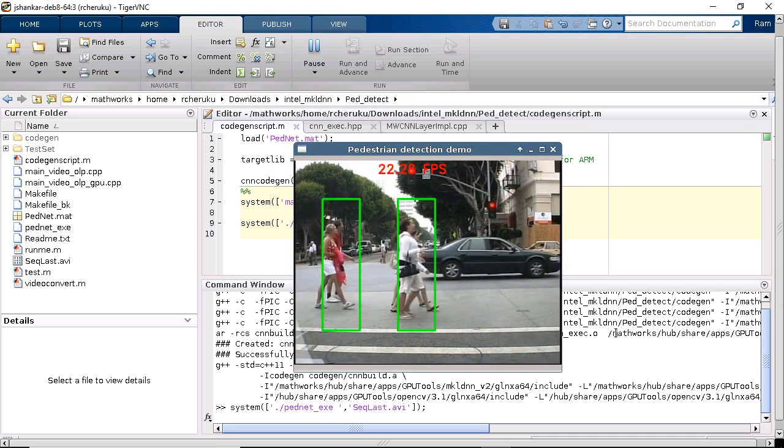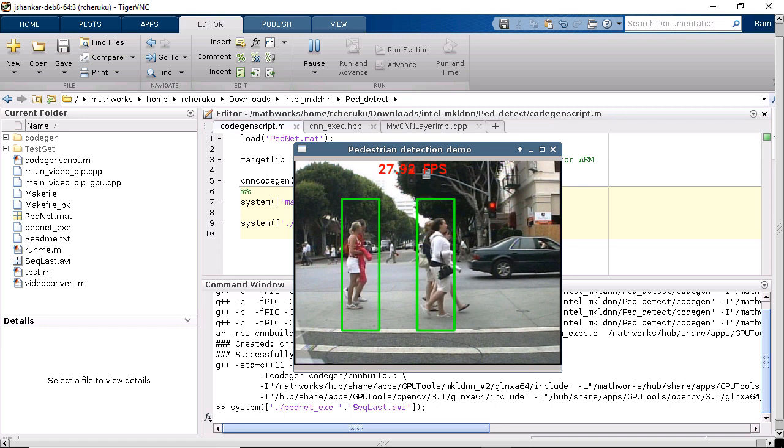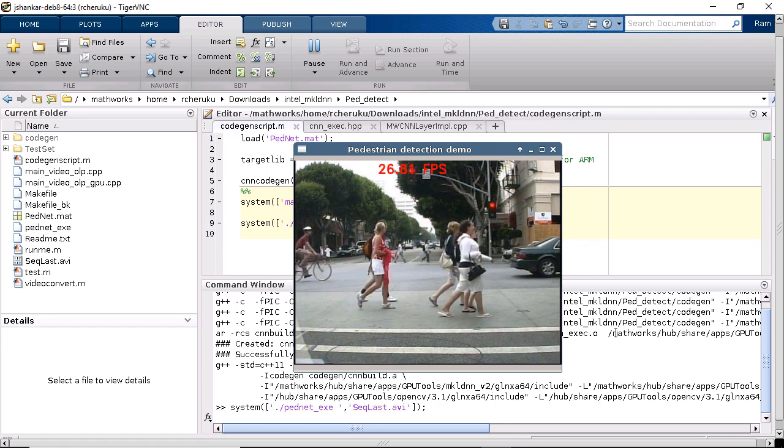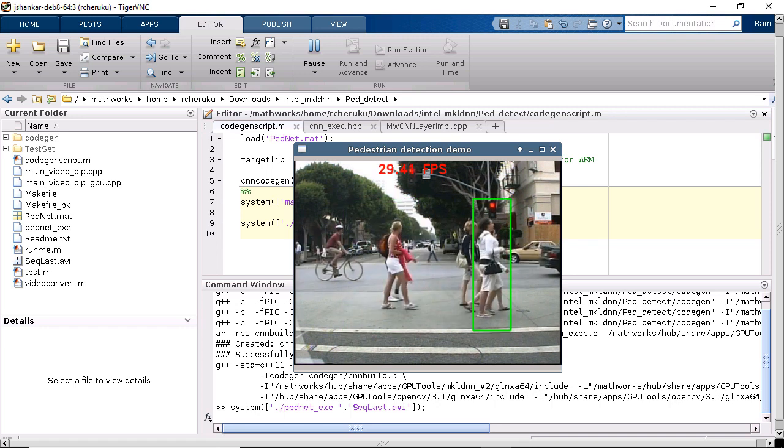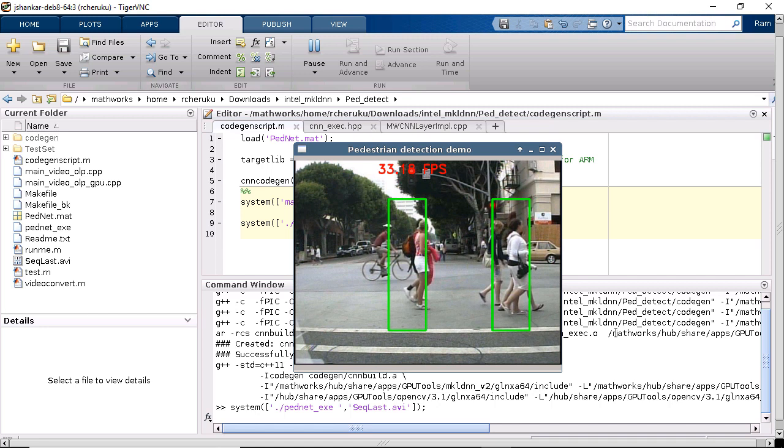We have the neural network for pedestrian detection running on my Intel Xeon E5 V3 processor at about 30 frames per second.